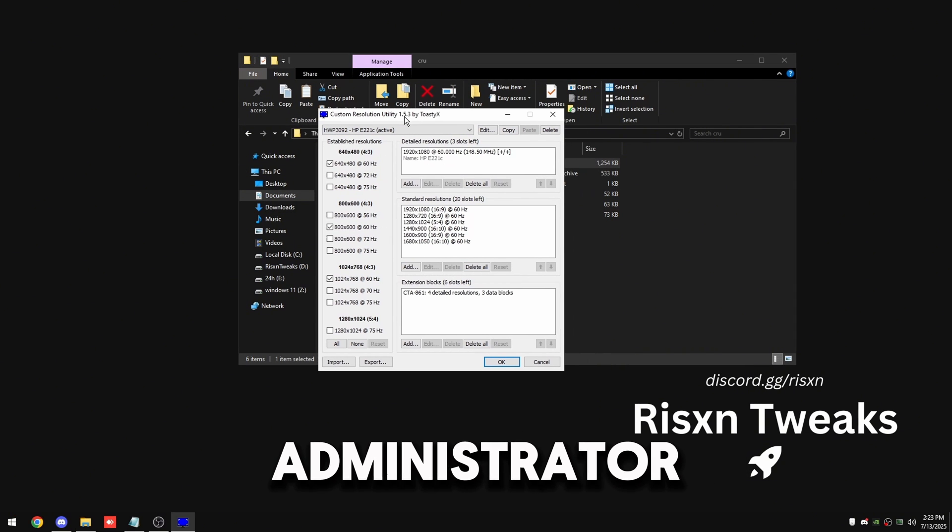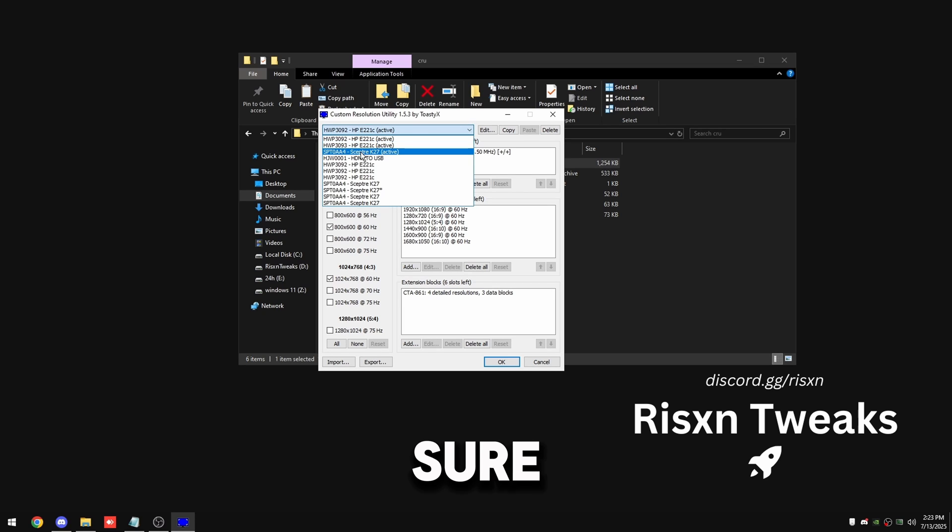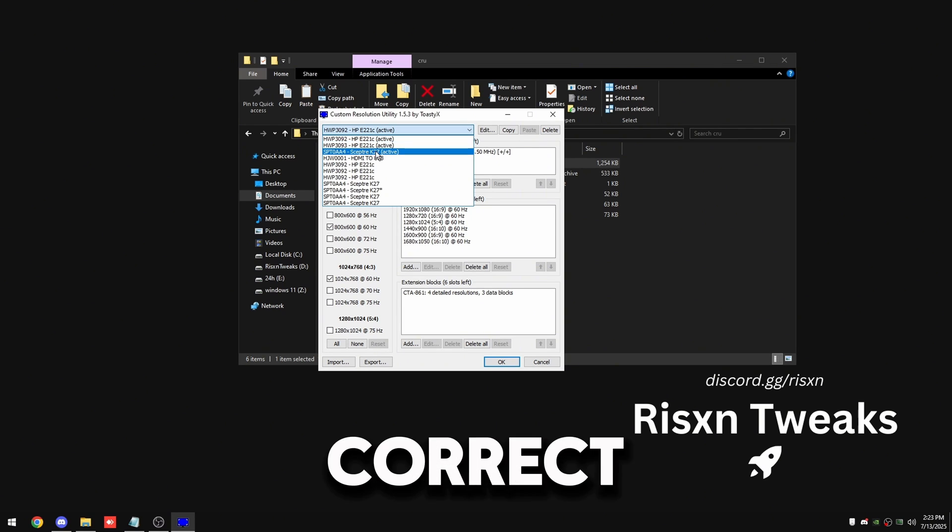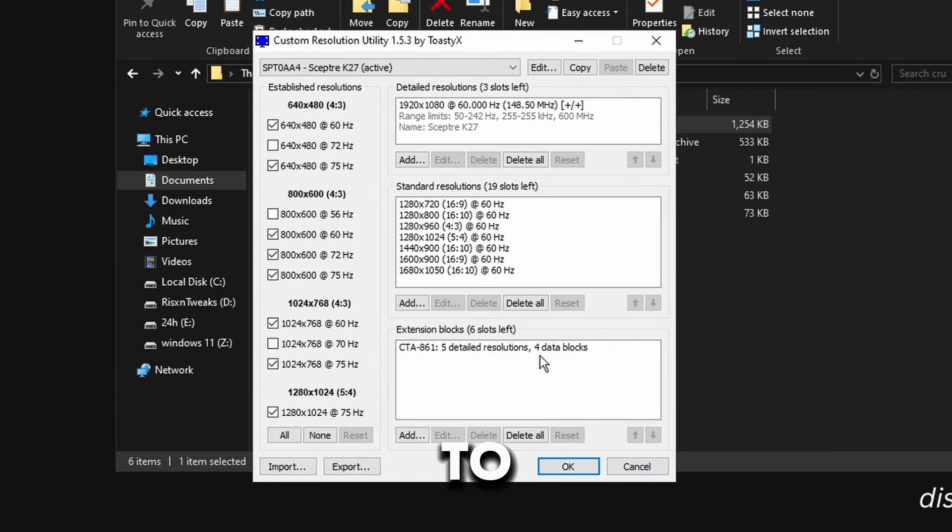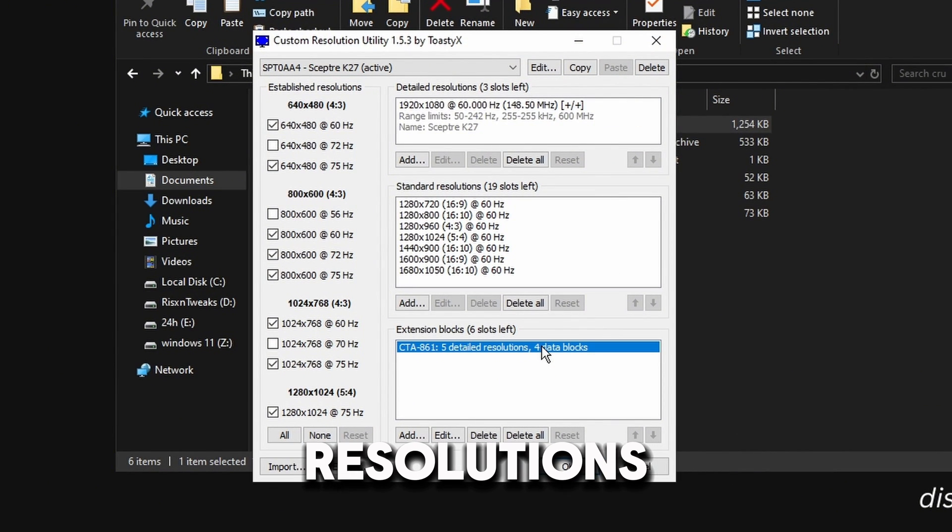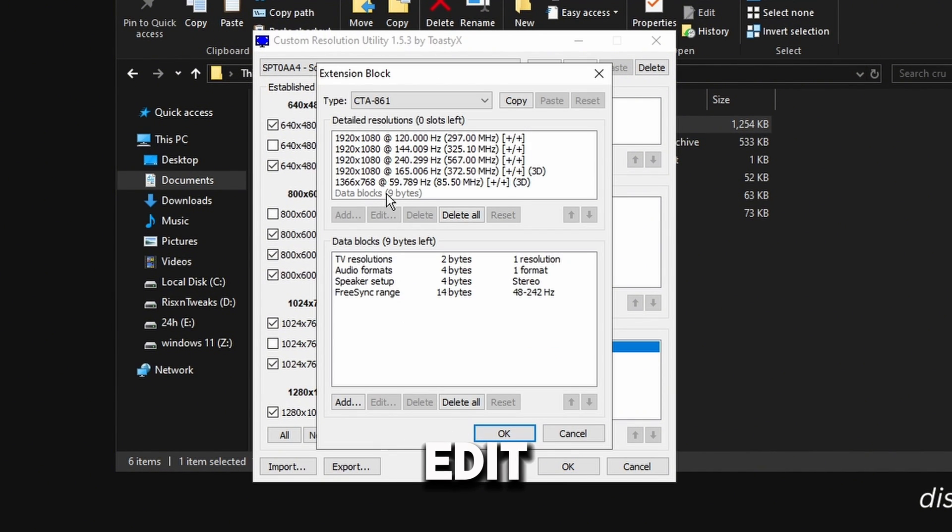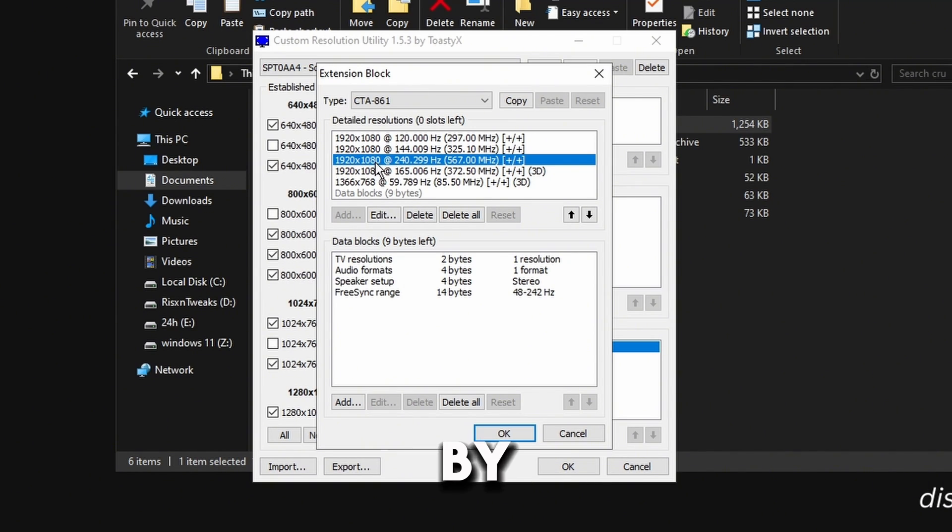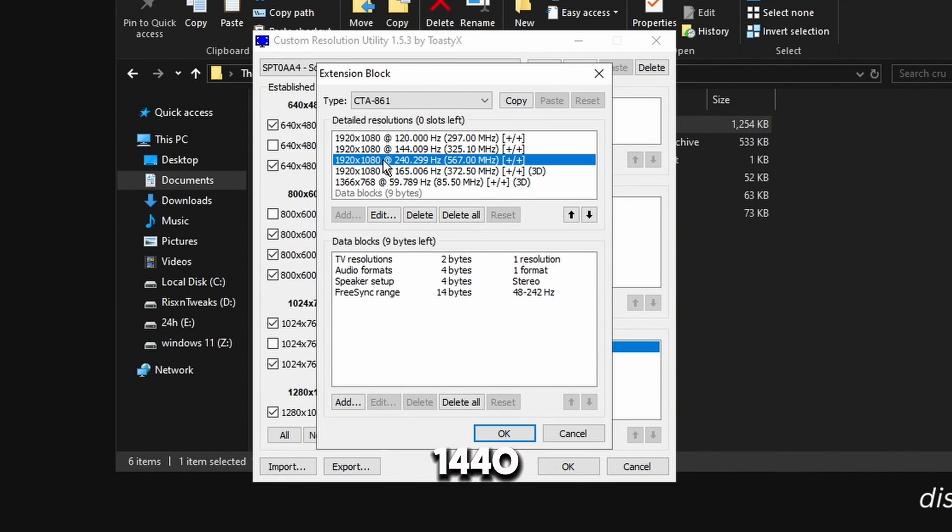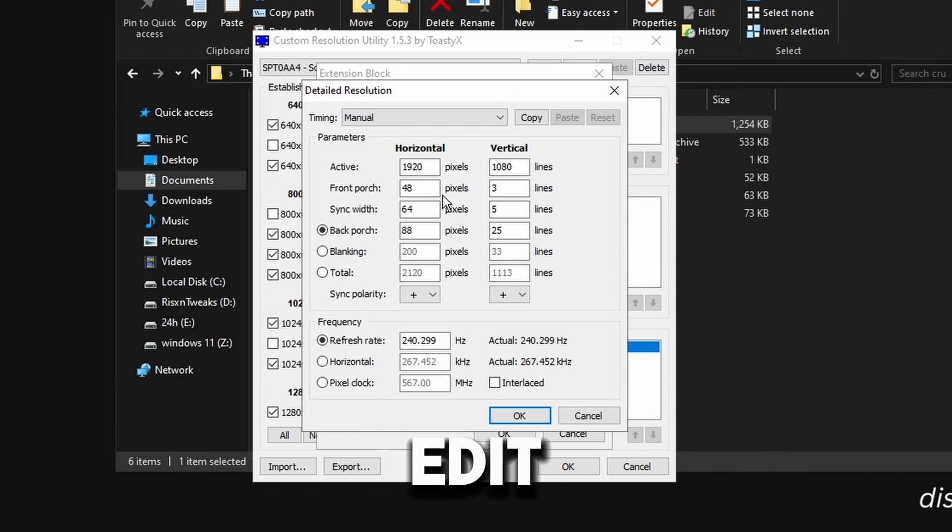Then you can close this and come back to the CRU and right click on CRU and click run as administrator. And then at the top make sure you select your correct monitor, mine's the Scepter K27, and come down to detailed resolutions, click on it, click on edit, and then go to the resolution that is 1920 by 1080 or 1440p, using 1440p but the highest refresh rate. So this is mine right here.